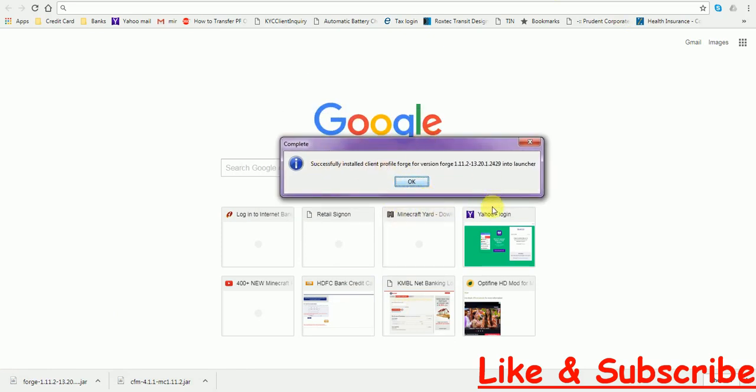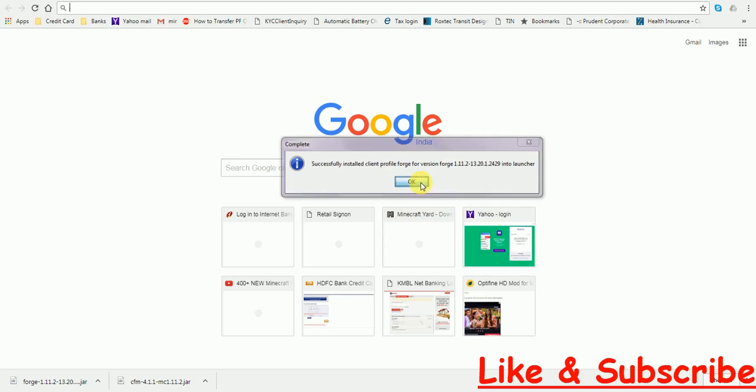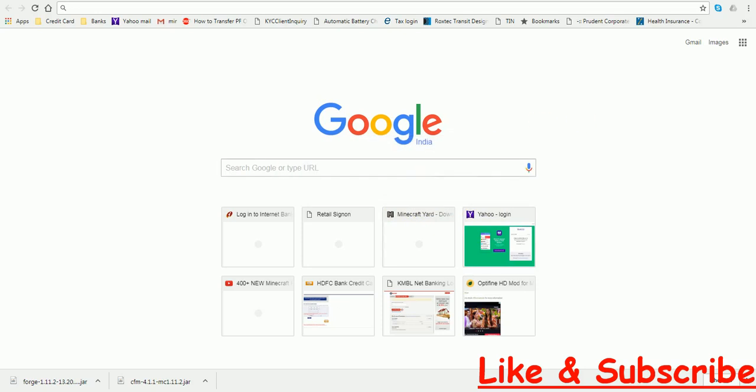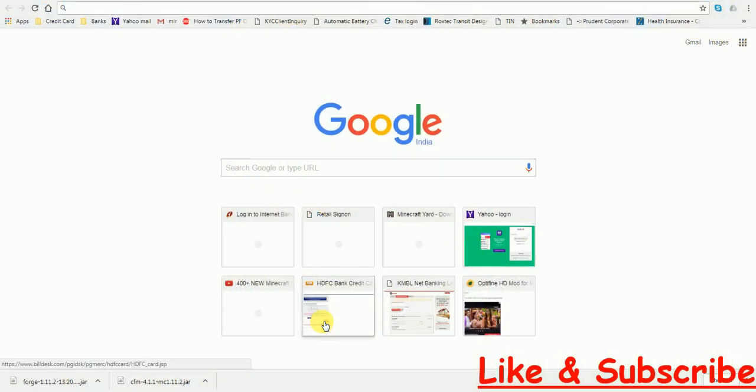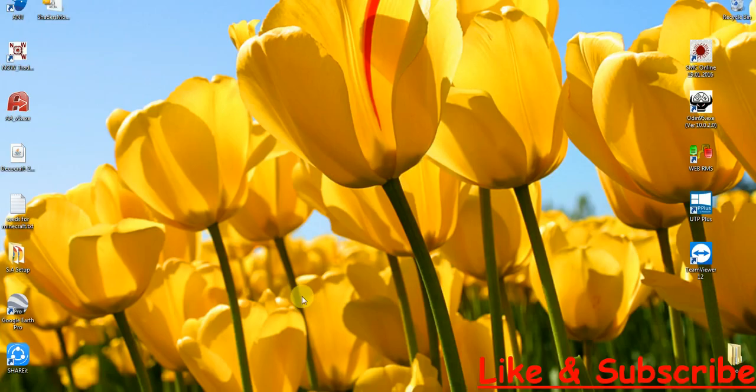Click on OK and then you have to open your Minecraft Launcher. You can close the browser.